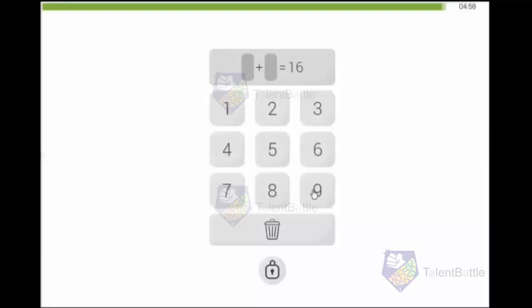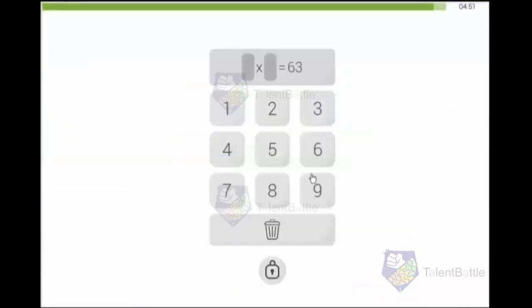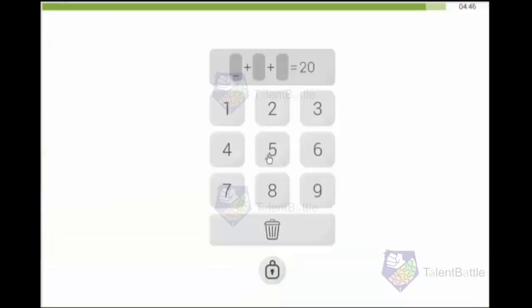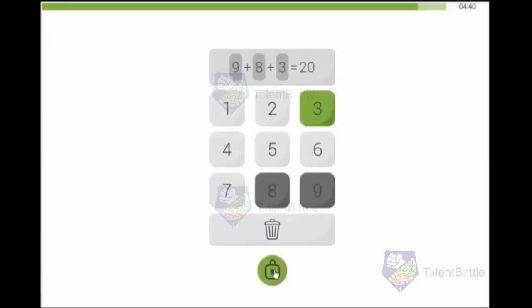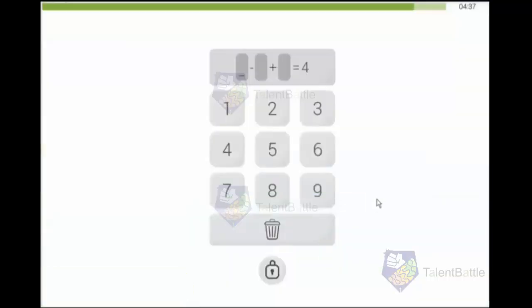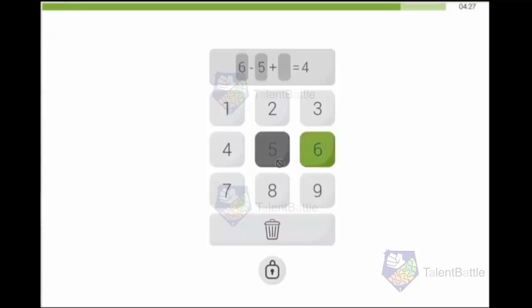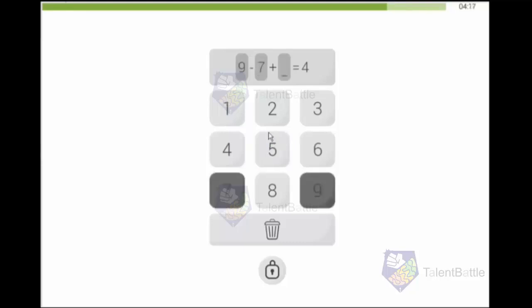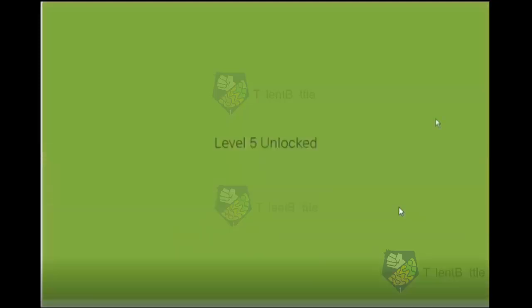In the exam there won't be an instruction on top - they will just give you the figure and all you need to do is click on the correct digits and it will automatically go to the next level. If any digit you clicked is wrong, you can click on the delete button to remove it and then click the correct replacement. That's how it will be exactly in your exam.